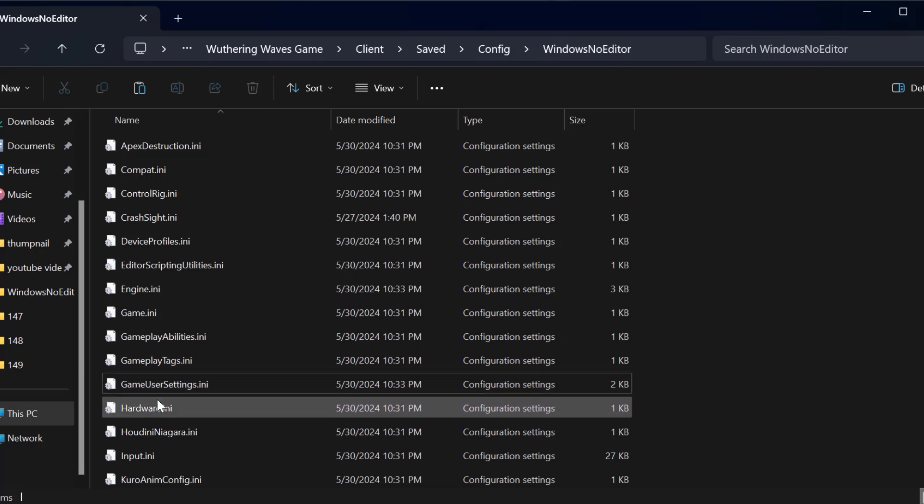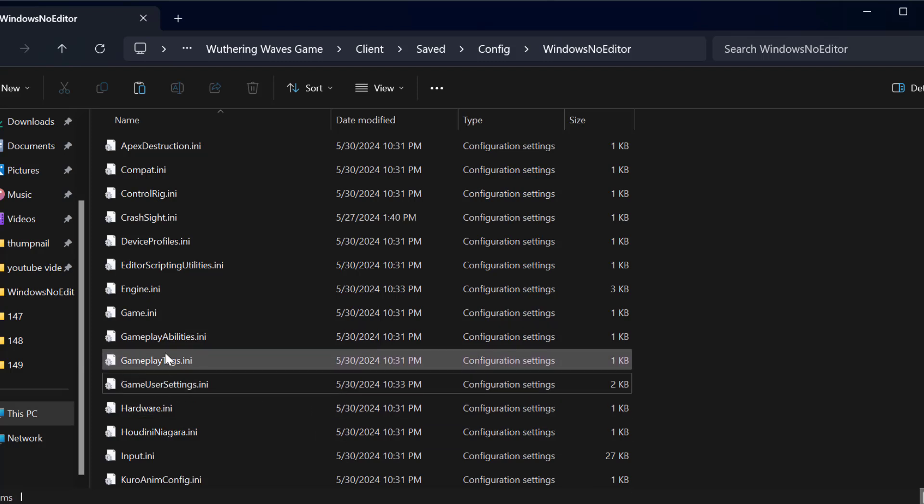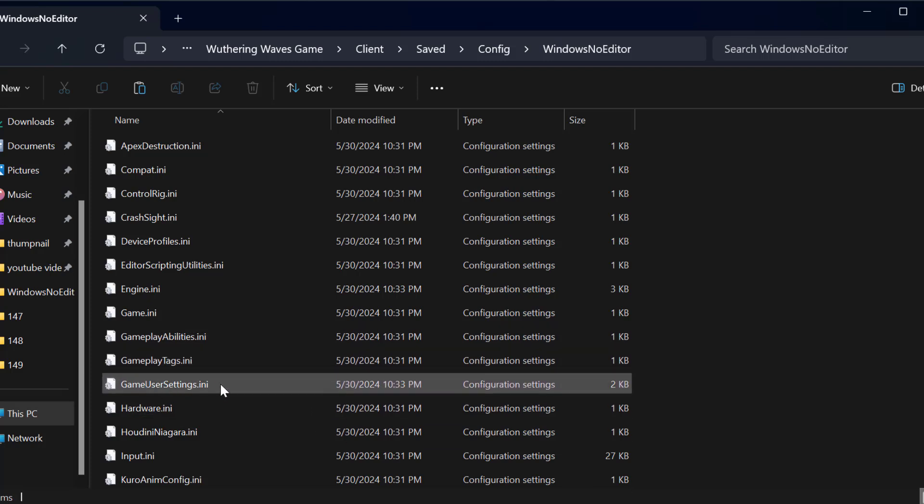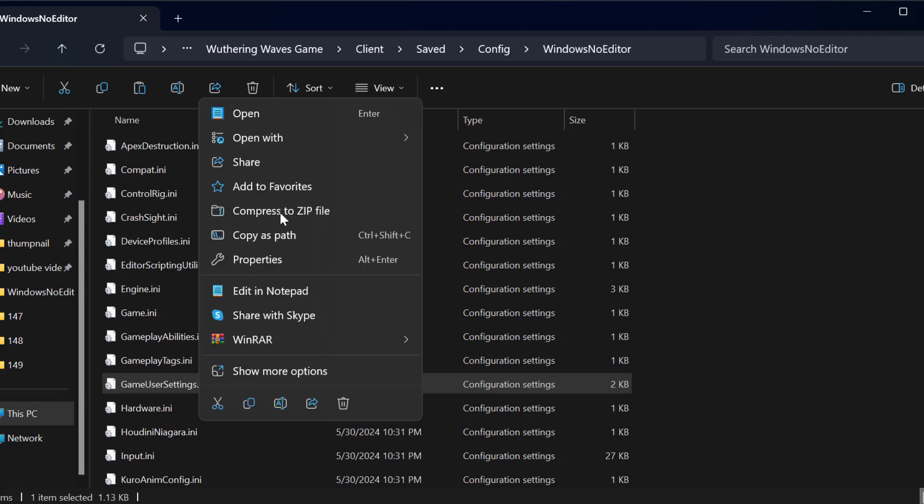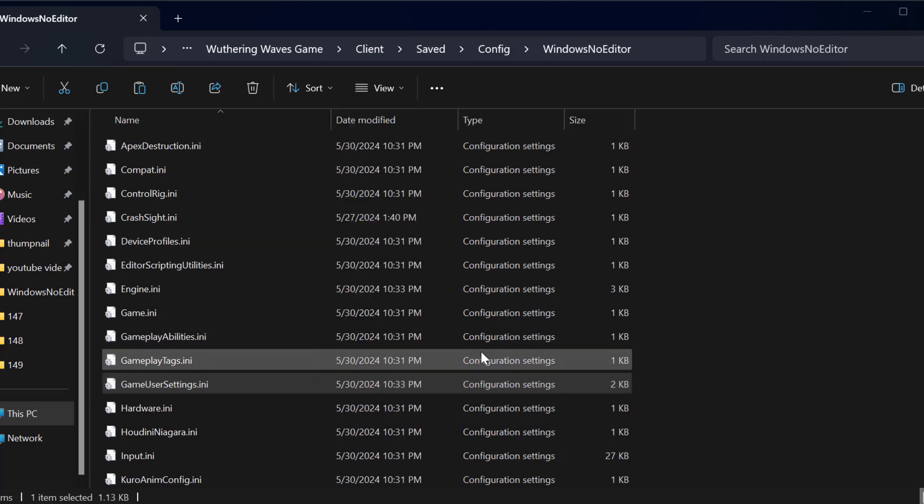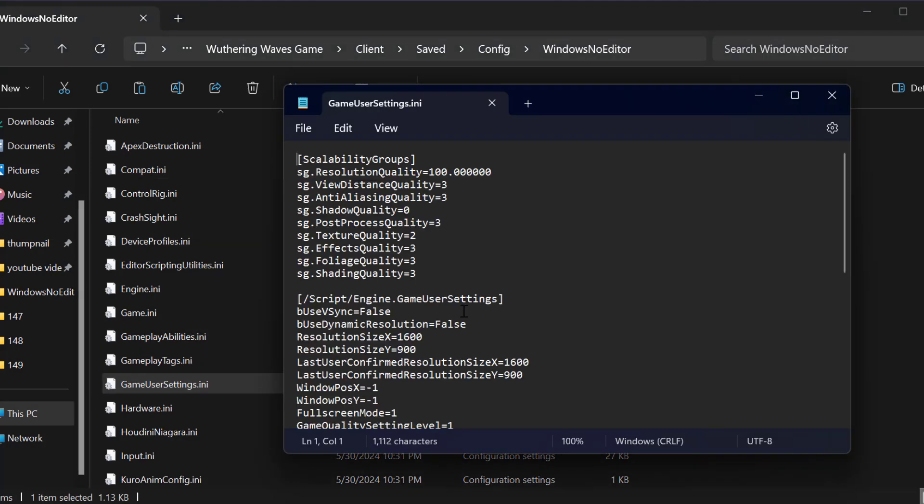In here you need to right click on the game user settings and select open with and select notepad. Under the scalability you just need to change the value to 0. Accept resolution quality.